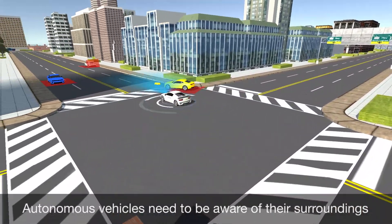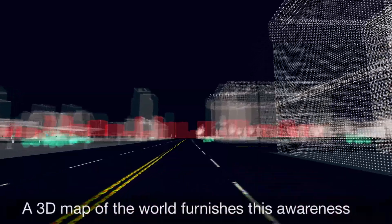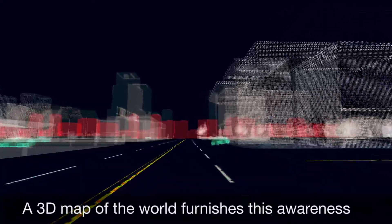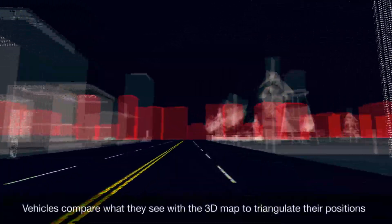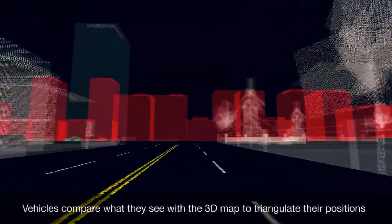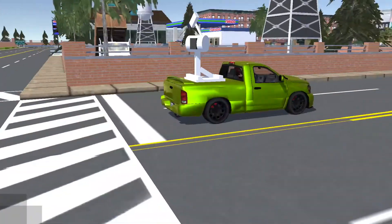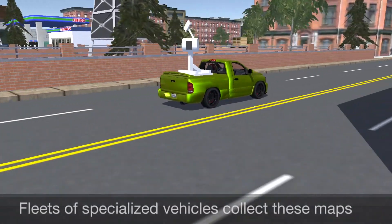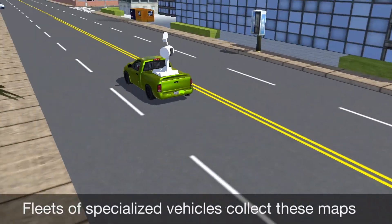Autonomous vehicles need to be aware of their surroundings. A 3D map of the world furnishes this awareness. Vehicles compare what they see with a 3D map to triangulate their positions. Fleets of specialized vehicles collect these maps.